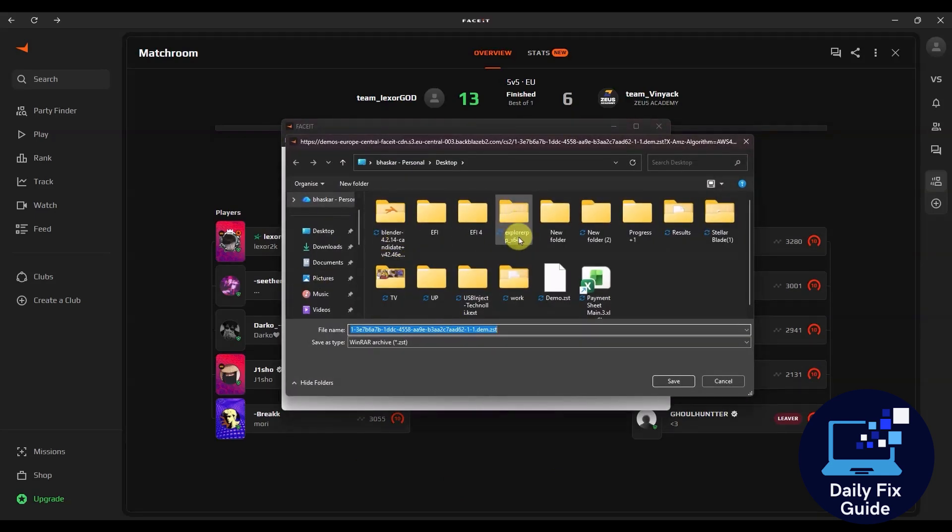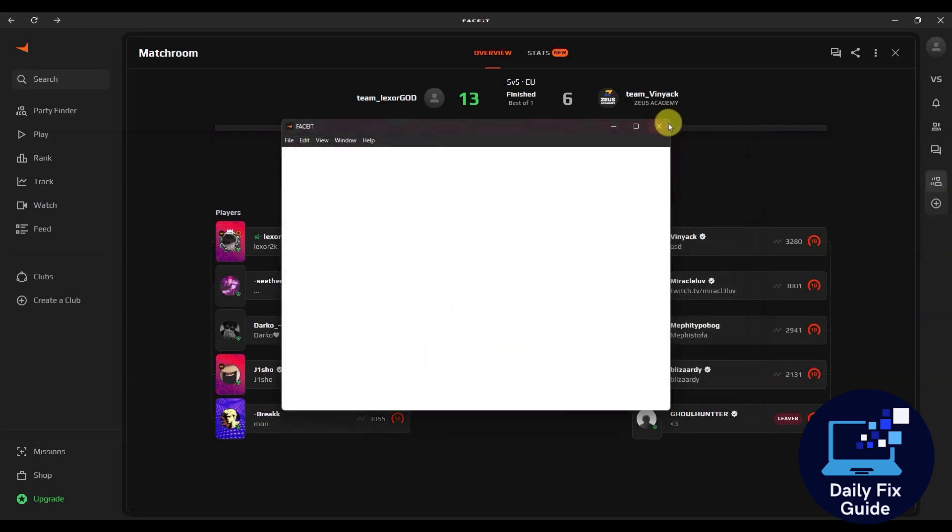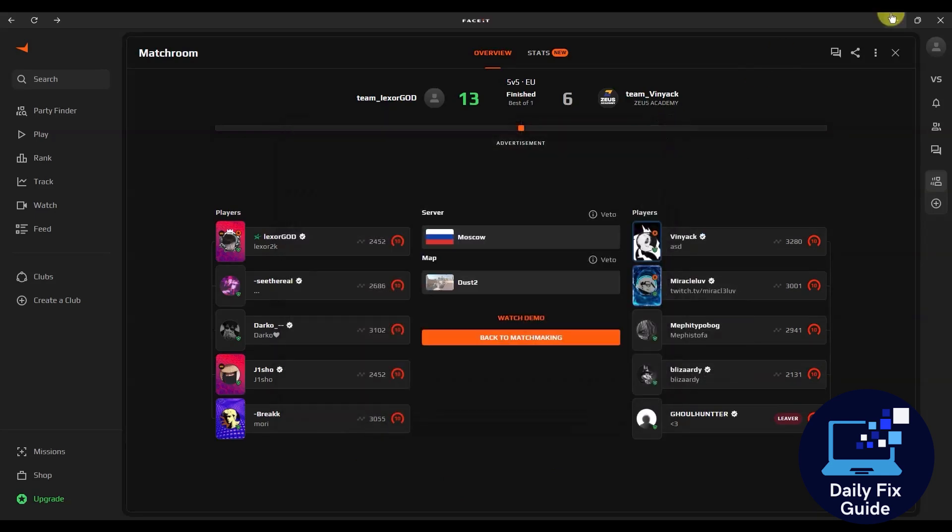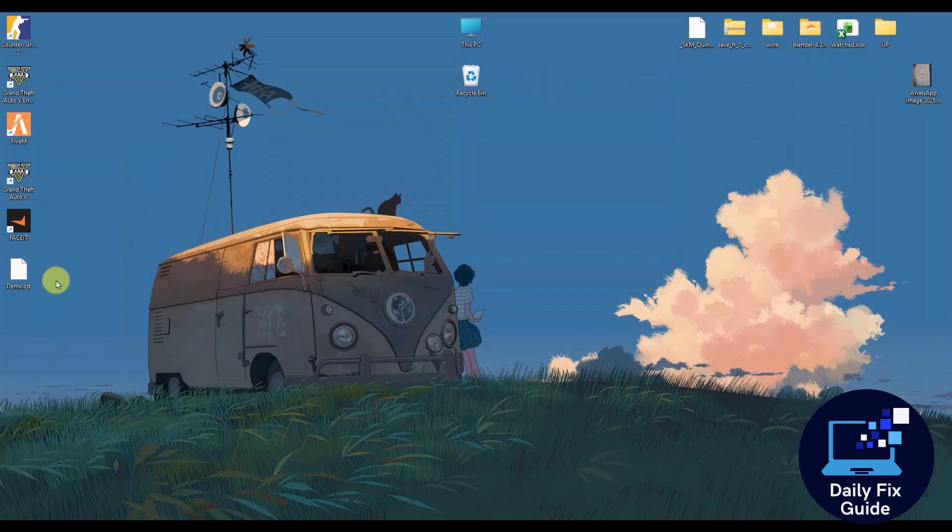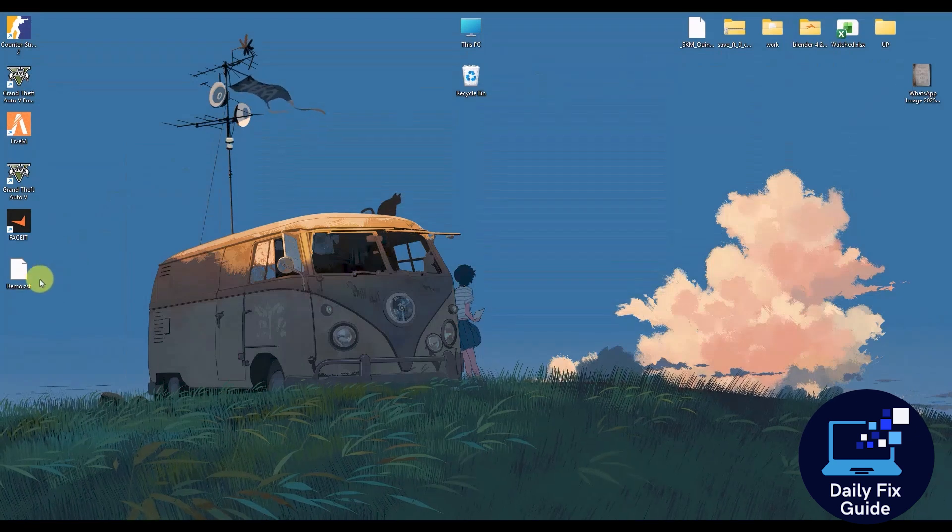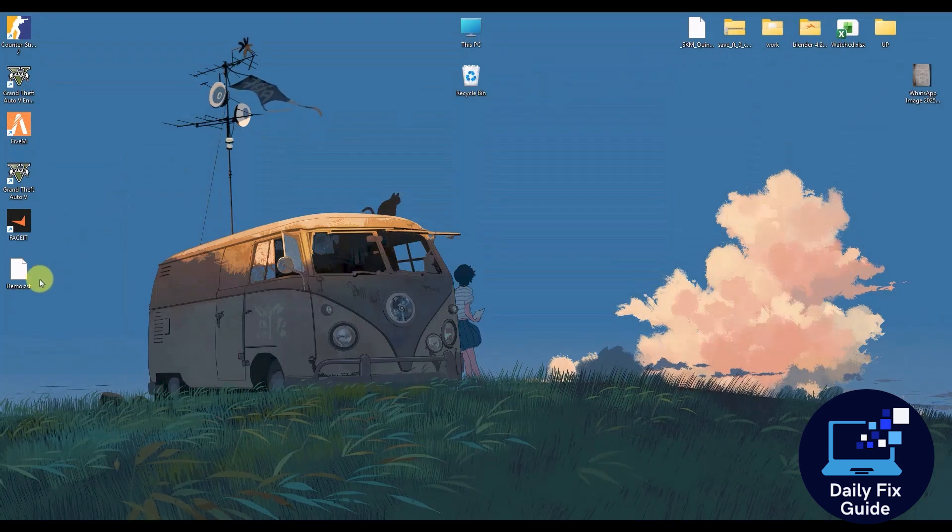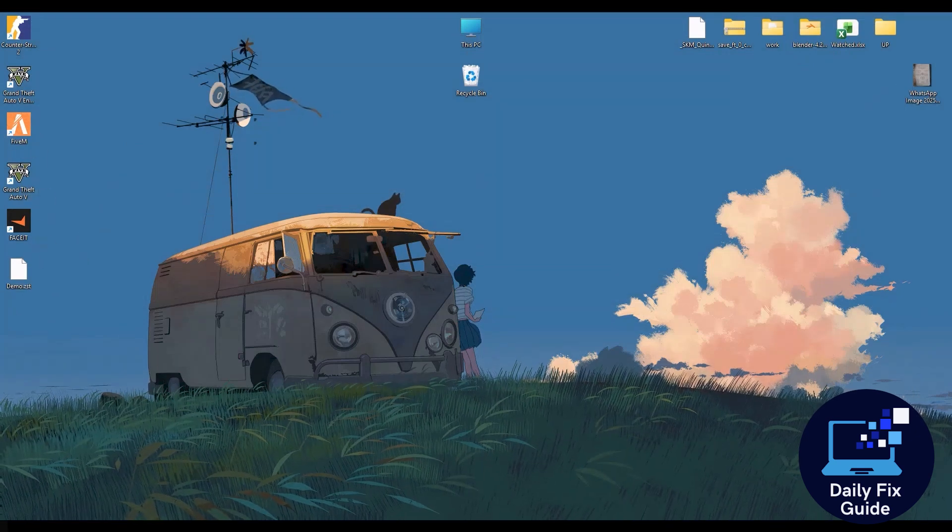And over here all you do is choose your download location and save the demo file and rename the demo file so you can find it later.